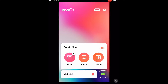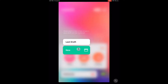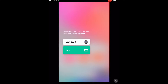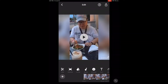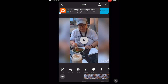Open the InShot app and tap on the video icon. Just like before, you need a minimum of two video clips to use a transition. Thanks to an update released two days ago at the time of this recording, there's a new group of transitions that you can use. These are called glitch transitions.